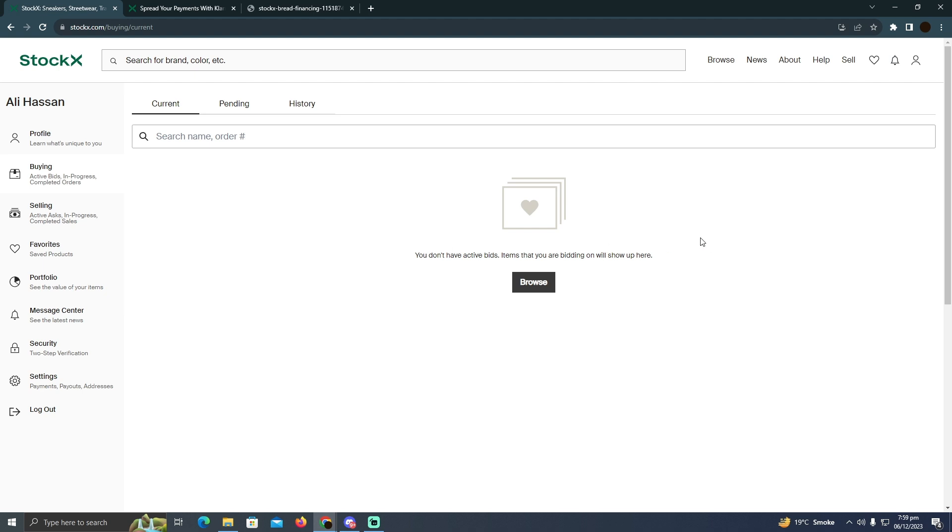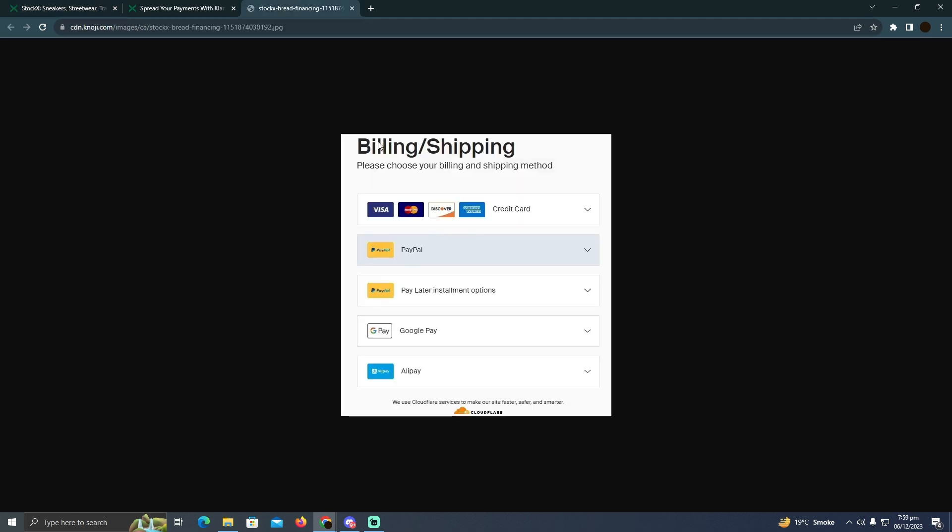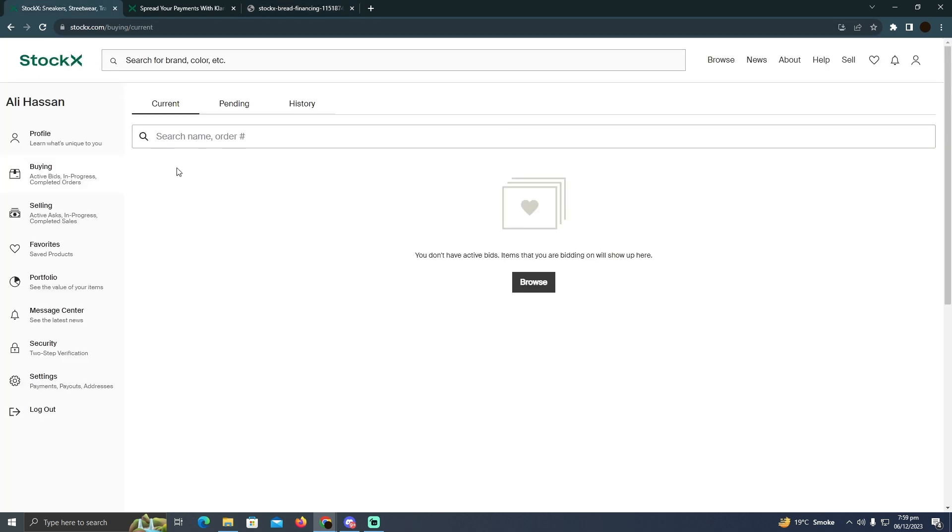After he accepts it, you will be able to see continue to checkout. In the checkout section, you will be able to see these payment options. You just need to select PayPal and you will easily be able to make payments using PayPal. So that's pretty much it, that's how you guys can do it.